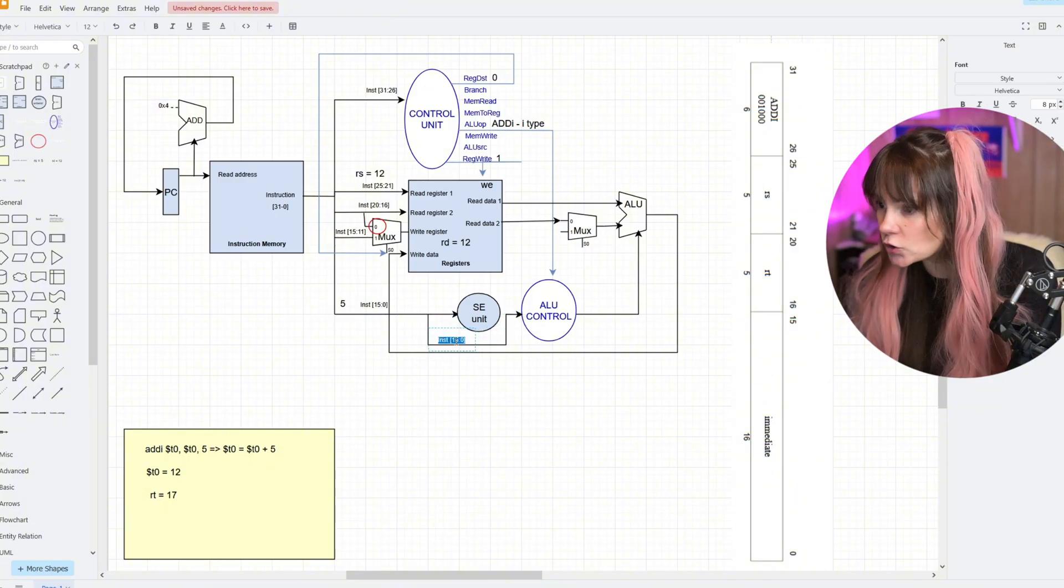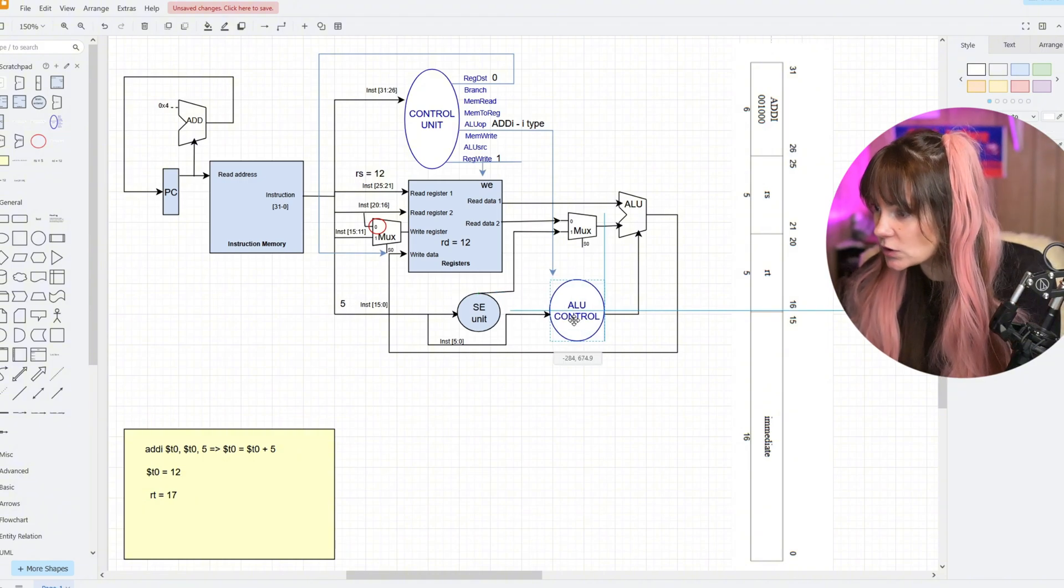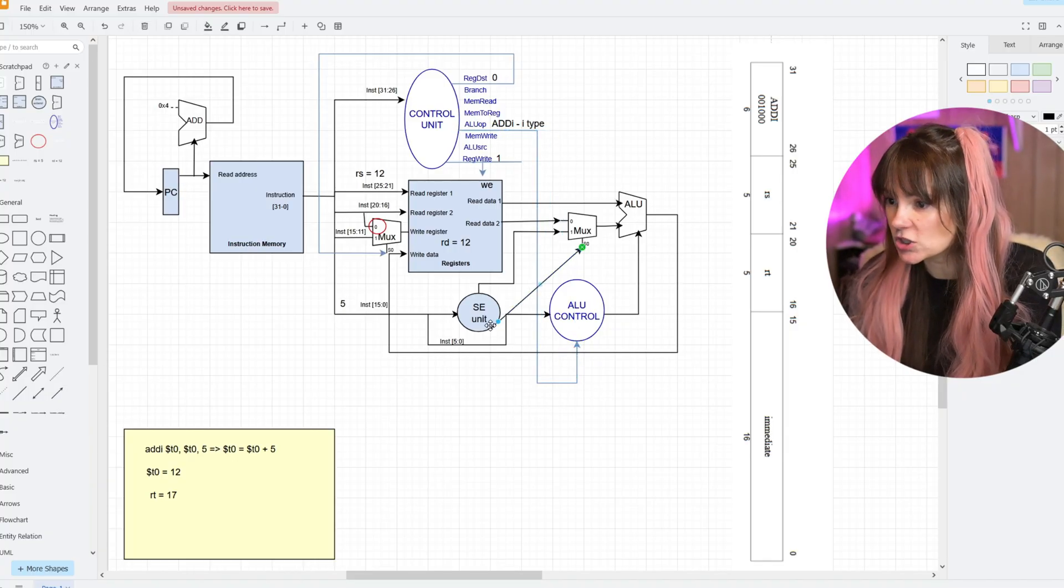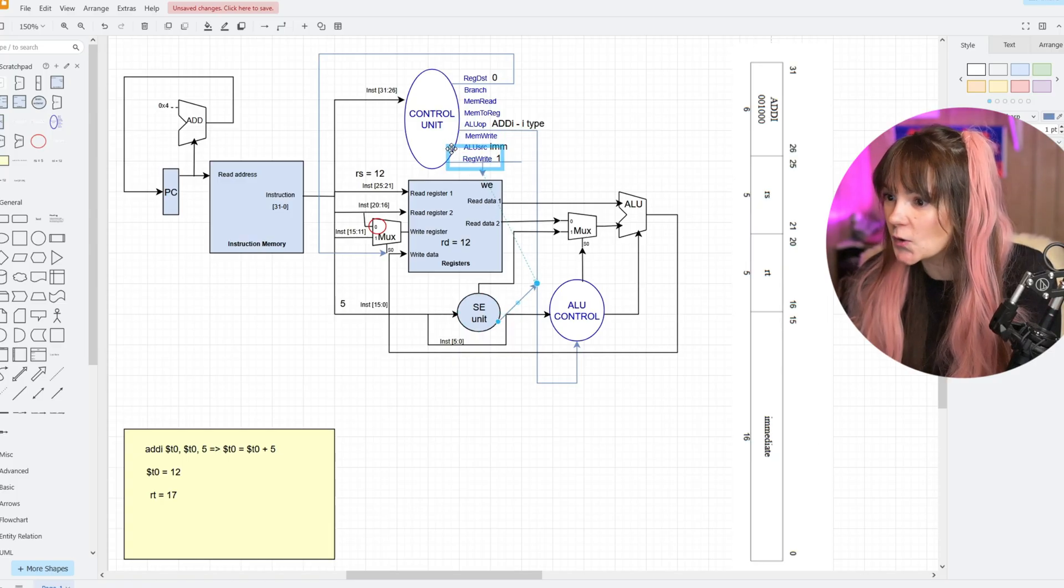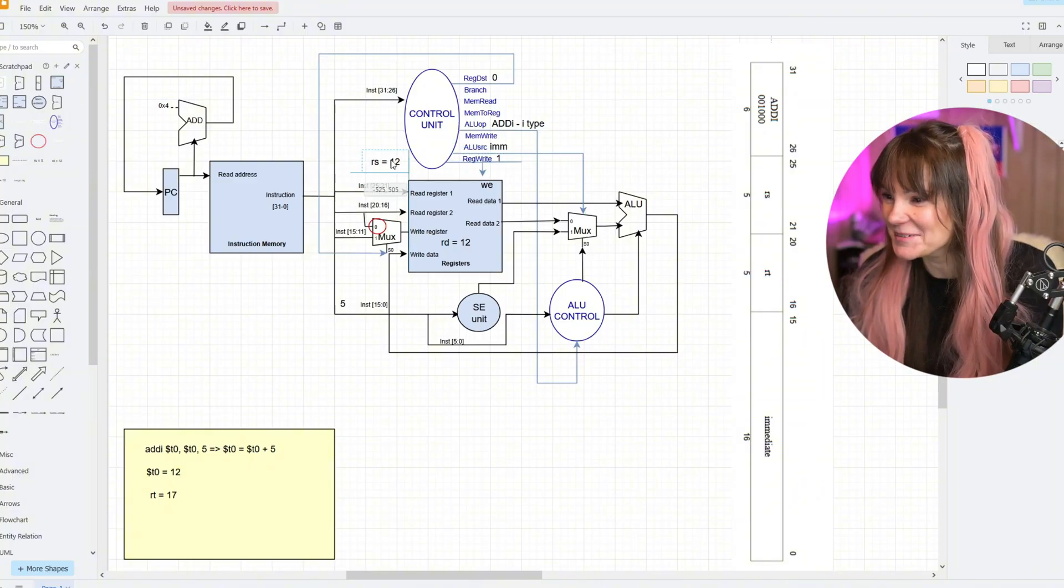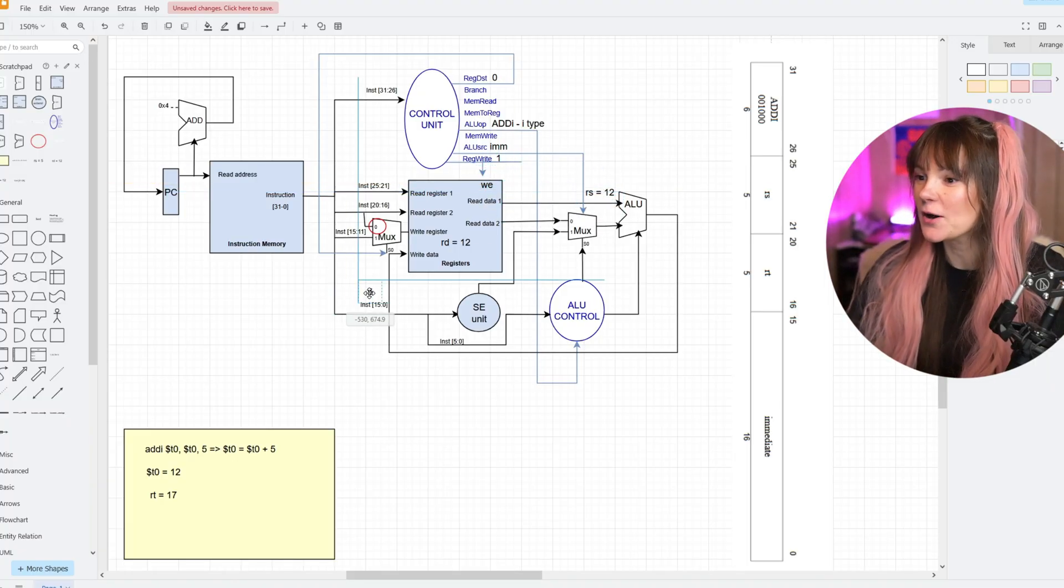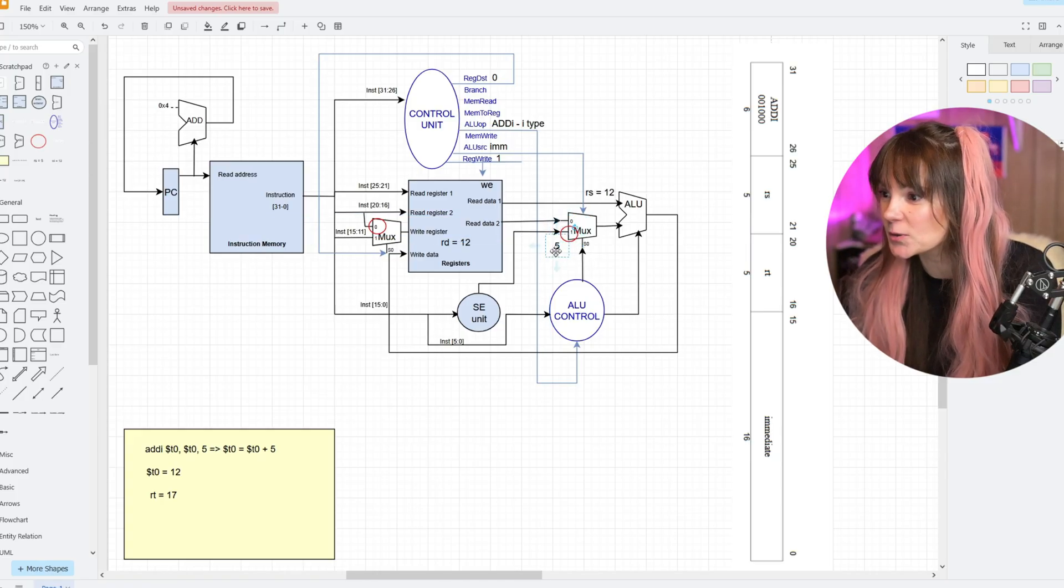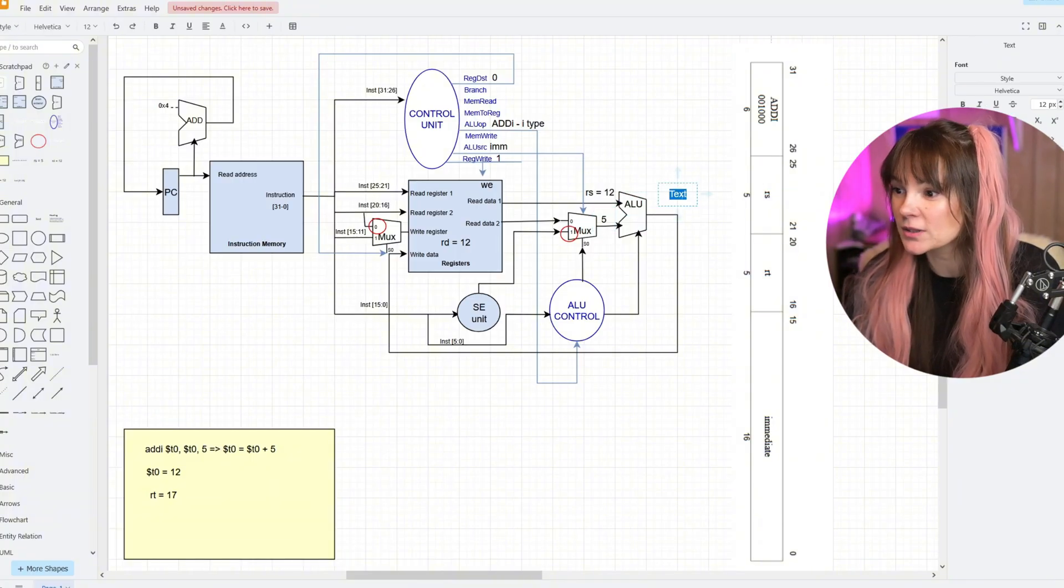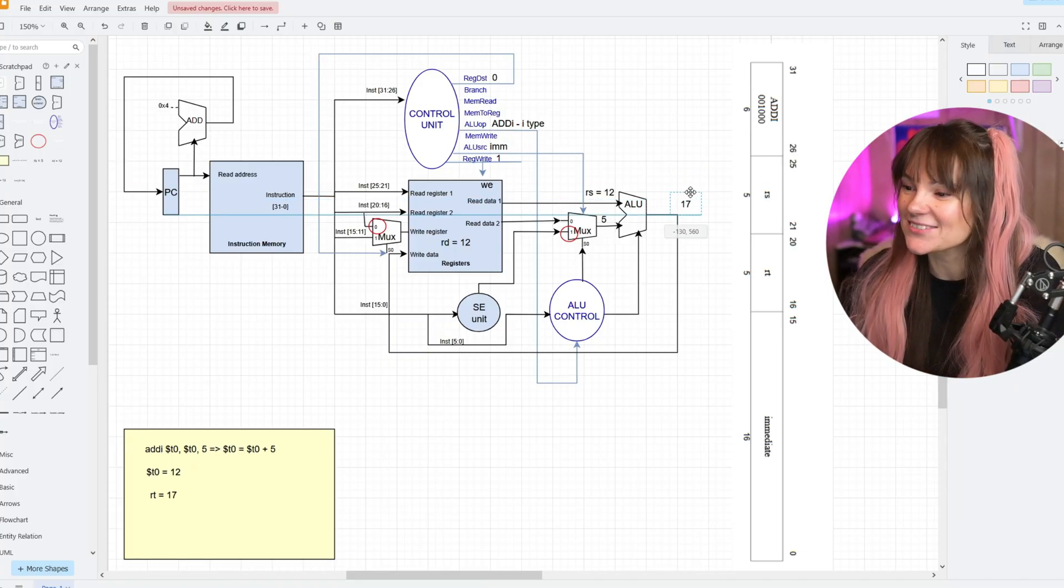The control unit figures out that this is an ADDI instruction, I-type, and it tells ALU control what type of instruction this is. The ALU control signals the mux to make sure it performs addition. The control unit also sends a signal to the mux saying to use the immediate value this time. We have our RS register with value 12 ready. Now we can send our immediate value out through the sign extend unit to the mux. The mux already knows to choose the immediate value, so it will go to ALU. ALU will add 12 and 5 and calculate 17 as the result.